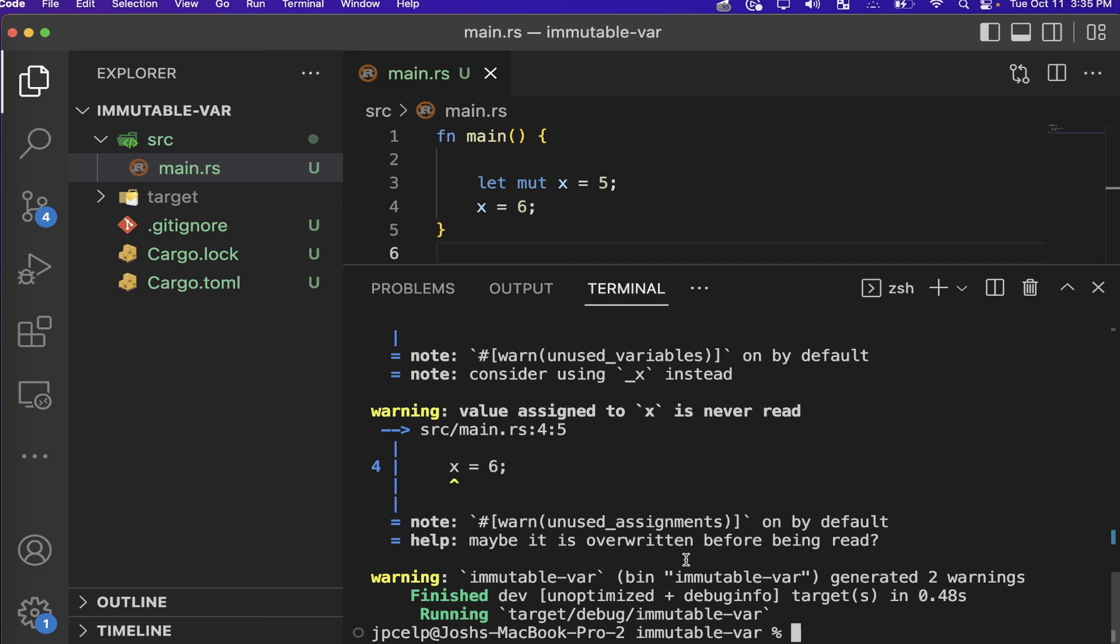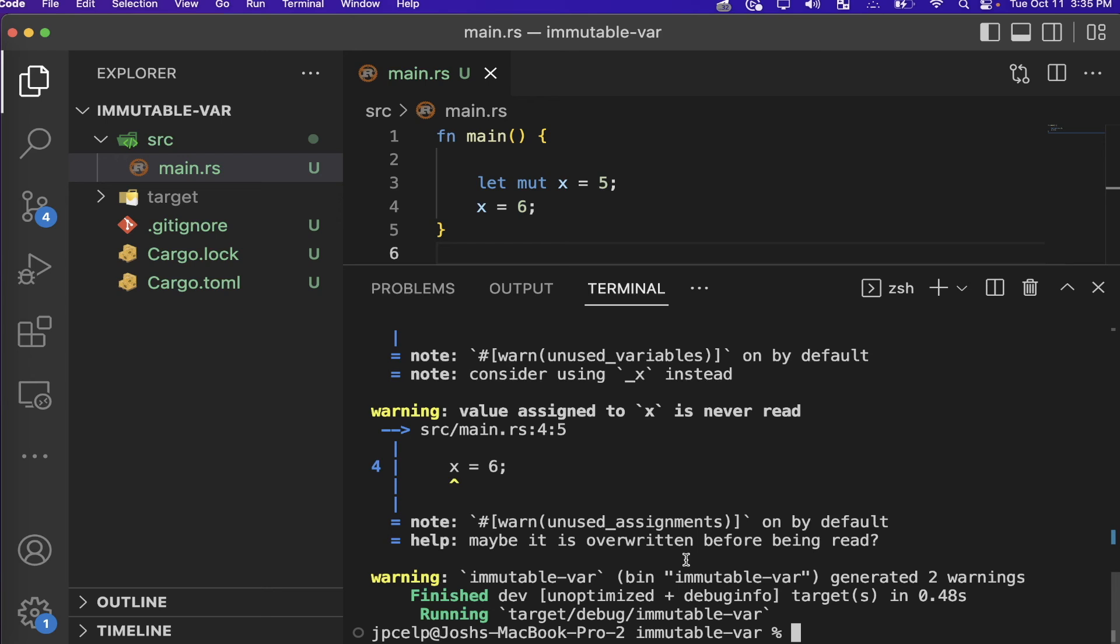And by the way, these warnings are because we're not actually doing anything with the variables in here. If we were to do some kind of arithmetic with them, or use them for anything, put them in a print line that would go away. But we know that the thing compiled and ran without any errors this time. And that's because we just allowed that variable to go from being immutable to mutable.